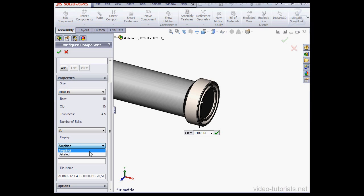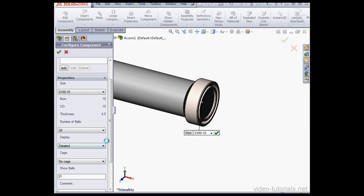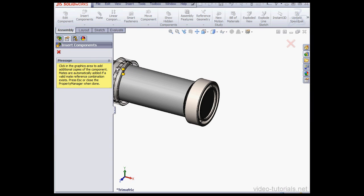Under Display, instead of Simplified, let's select Detailed. Now let's Accept, and Cancel out of Insert Components.